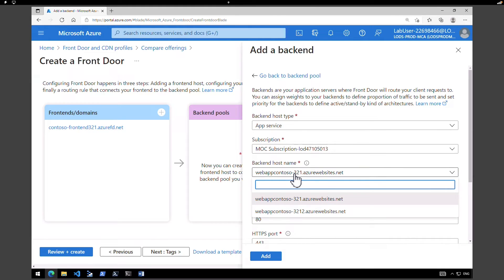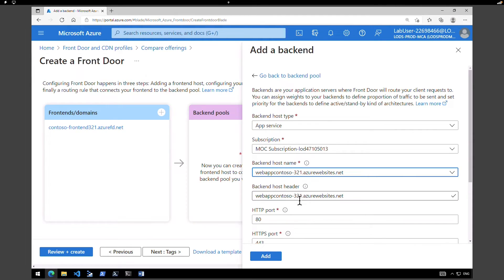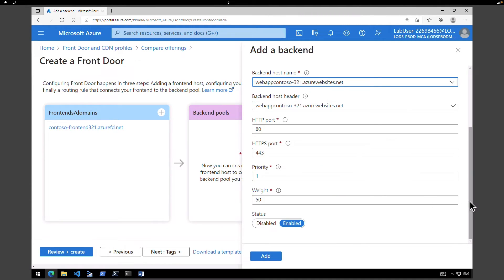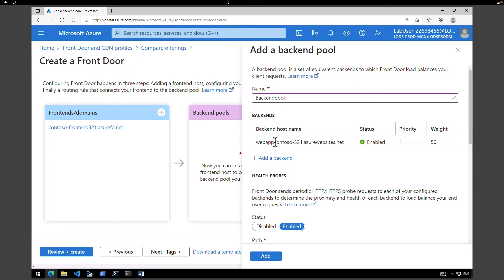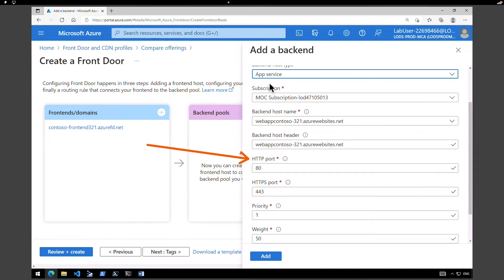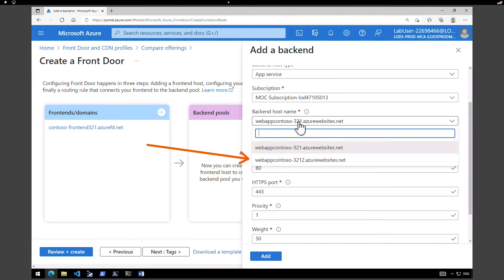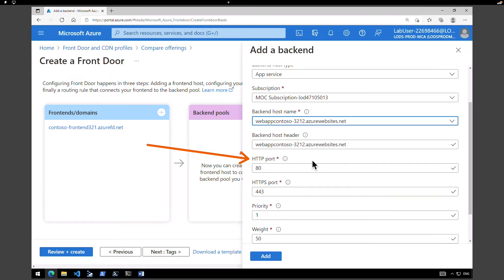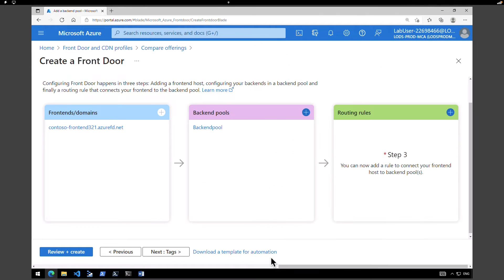Our first web app is Contoso-321 and our second web app is Contoso-3212. I'm going to select Contoso-321 as the first one and leave all other values like HTTP port as default, then click Add. We're going to add one more backend — click Add Backend again, select App Service, and this time instead of the first app service, select the second app service. Leave all other fields as default, click Add, and then click Add to complete the process.